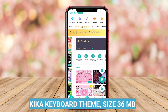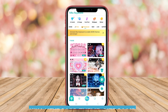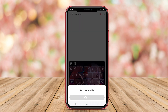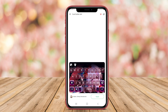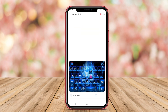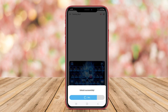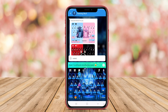Kika Keyboard Theme is known for its extensive customization features and a wide range of themes that cater to various preferences. It combines aesthetic appeal with functionality, offering users the ability to personalize their keyboards with unique designs, stickers, and GIFs.